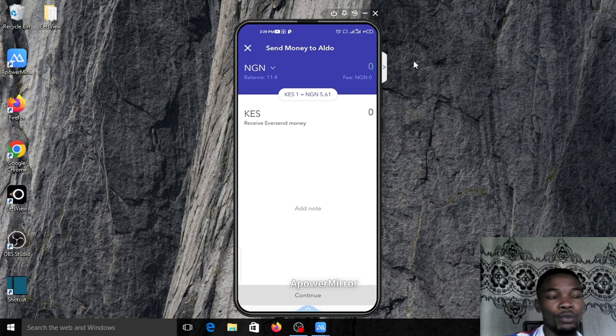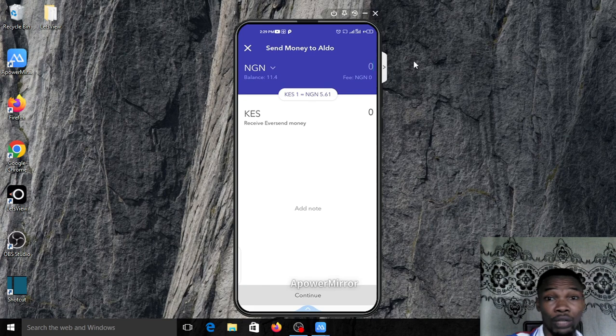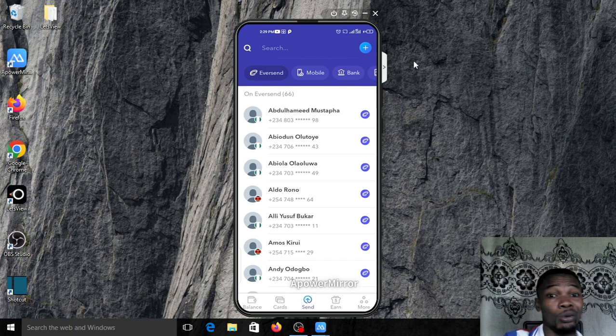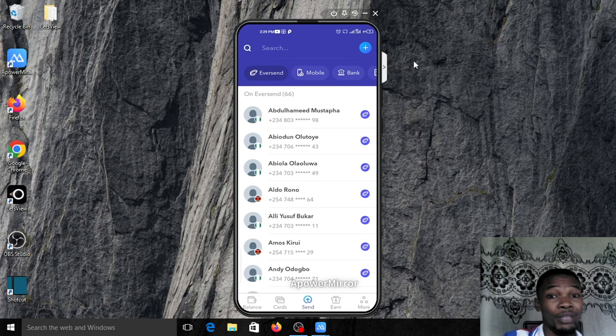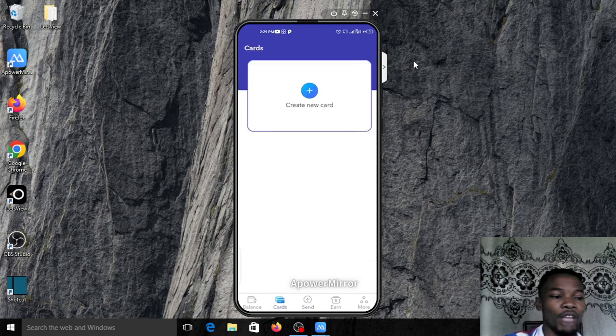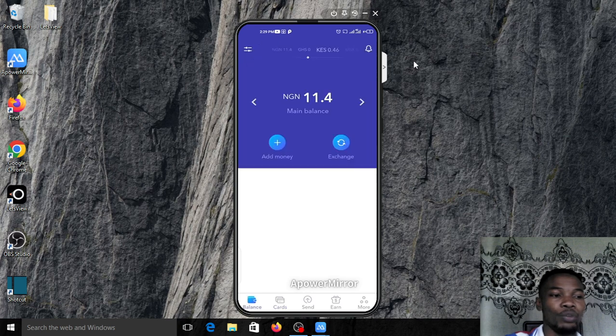Once you have added it, you'll see something like this. You can click on him if you want to make payment, type in the Kenya shillings you want to send, and click on continue. You'll be able to send money to him. He gets his money within 30 minutes or 20 minutes.